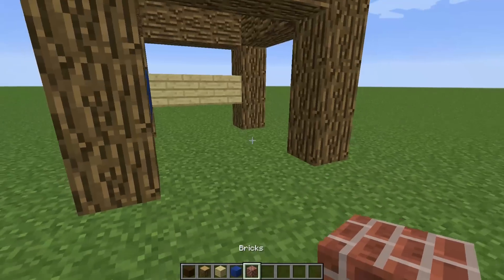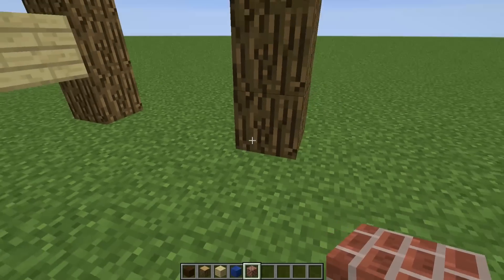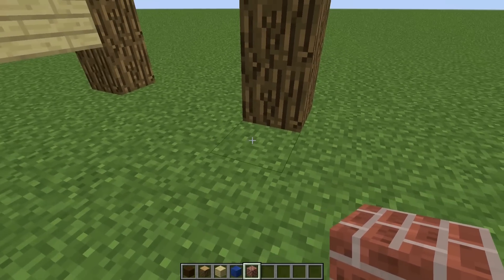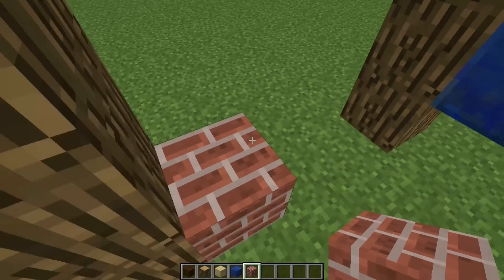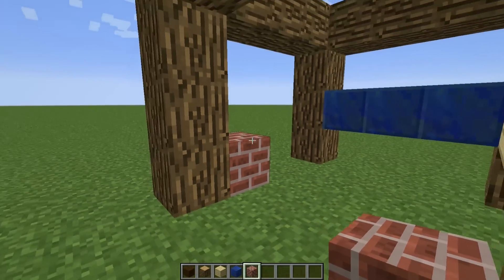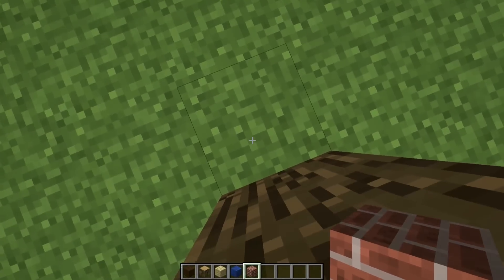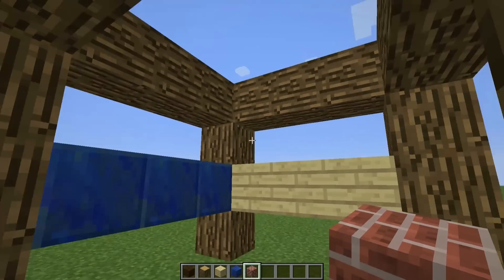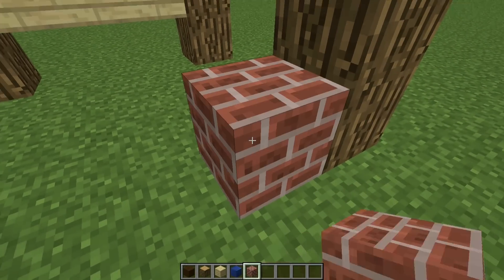It has to be a block that's not used in the structure, and I will just place it where the command should trigger if the player is standing. So, for example, if I want to test if a player is standing here and this structure is around him like this, then I need to place that brick there.